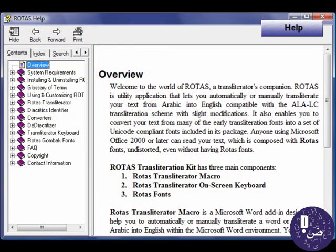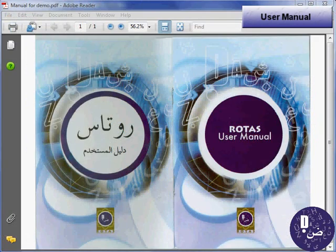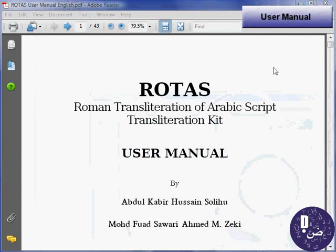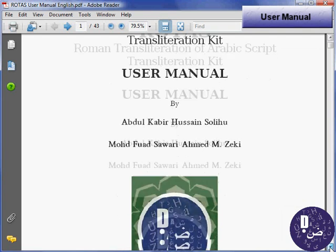At any time, you may click Rotas Help for help. Rotas comes with a user manual in both English and Arabic that details the transliteration scheme and instructions on how to use the software.